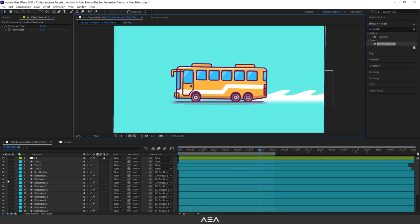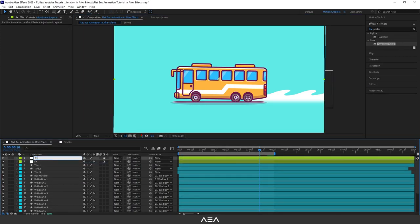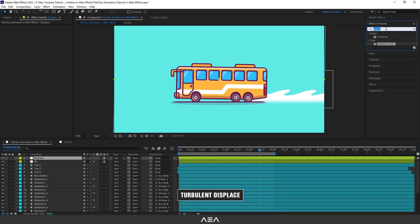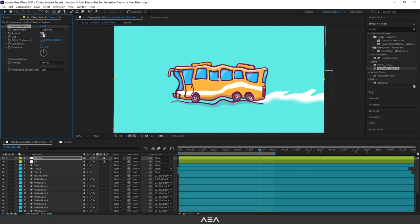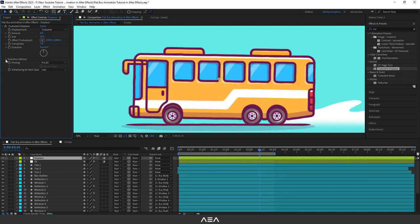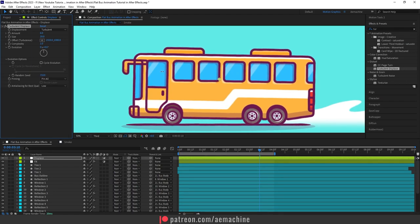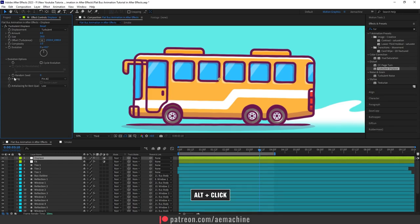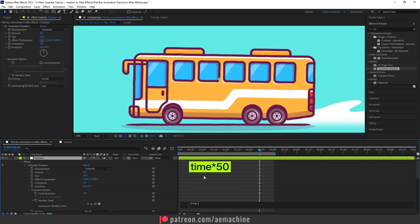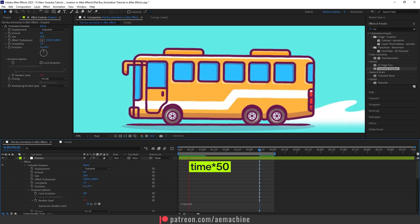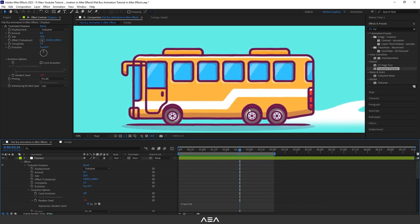Let's also add some displacement using Turbulent Displace. Add a new adjustment layer, go to Effect & Preset, and search for Turbulent Displace — double-click to apply. It's too much by default, so reduce the Amount to about 6 and Size to about 20. In the Evolution Options you'll find the Random Seed value. To animate it, hold Alt and click the Evolution stopwatch to add an expression — type 'time * 50'. This will give a continuously changing displacement. A value of 6 for Amount looks good. Now if you check it, it looks great.